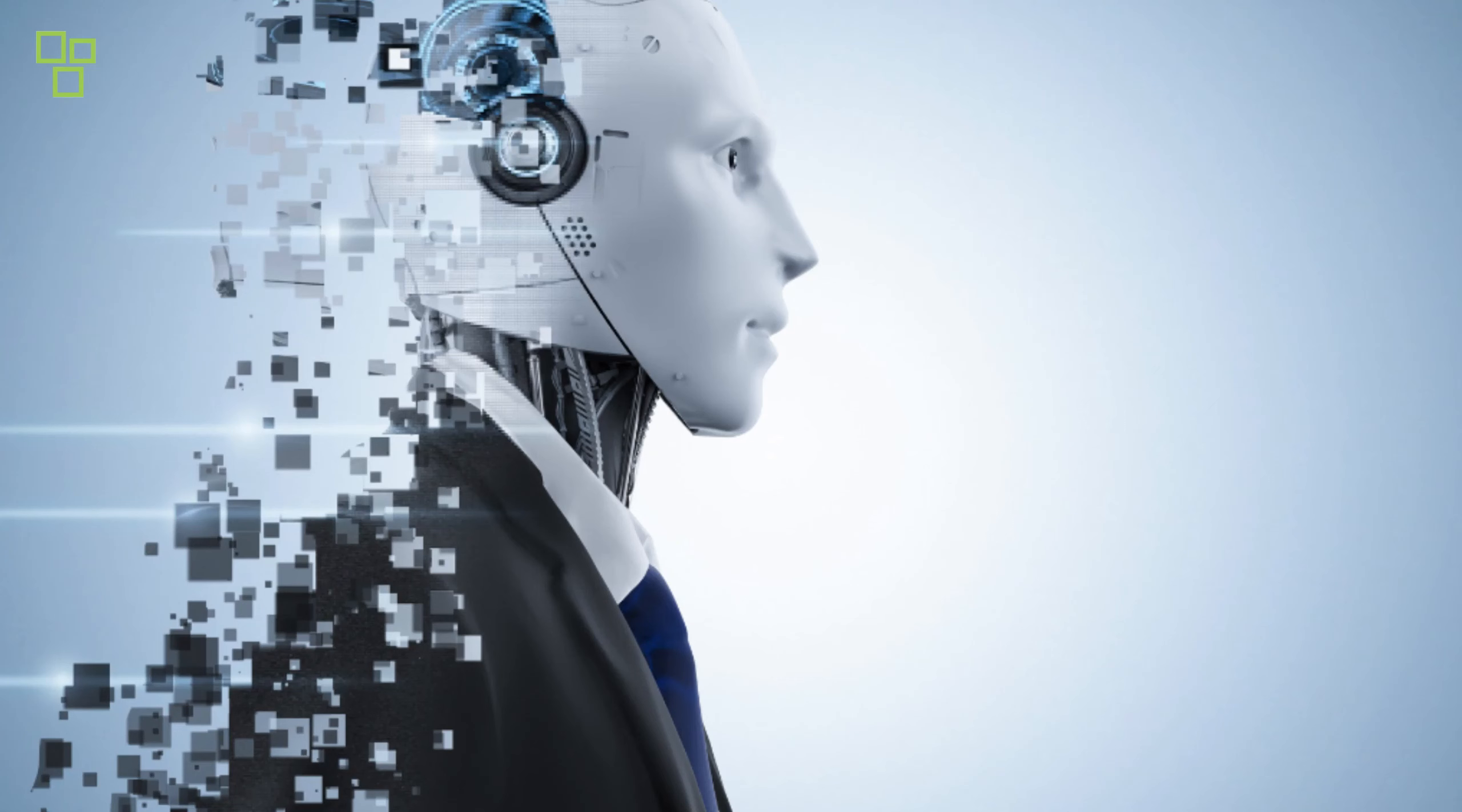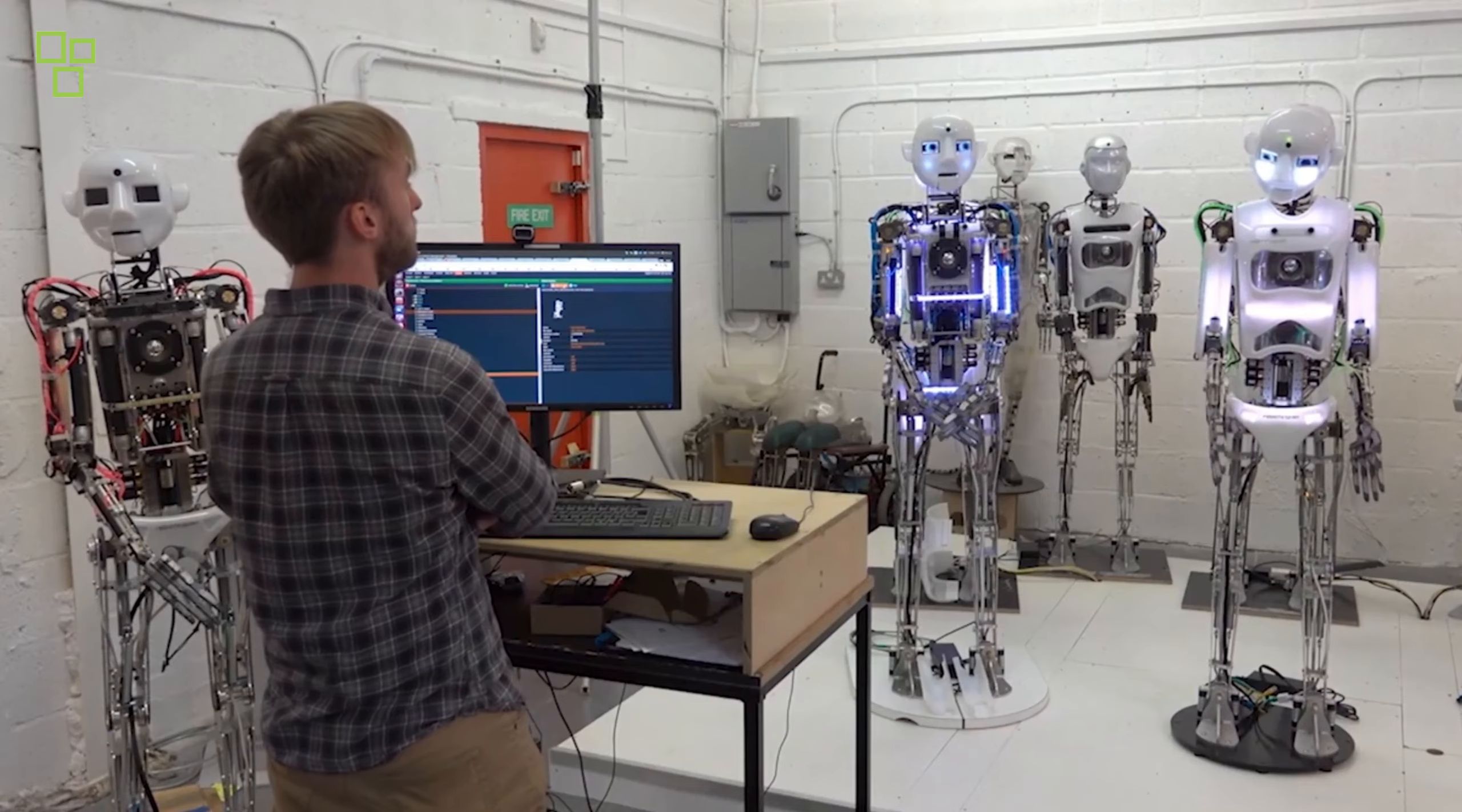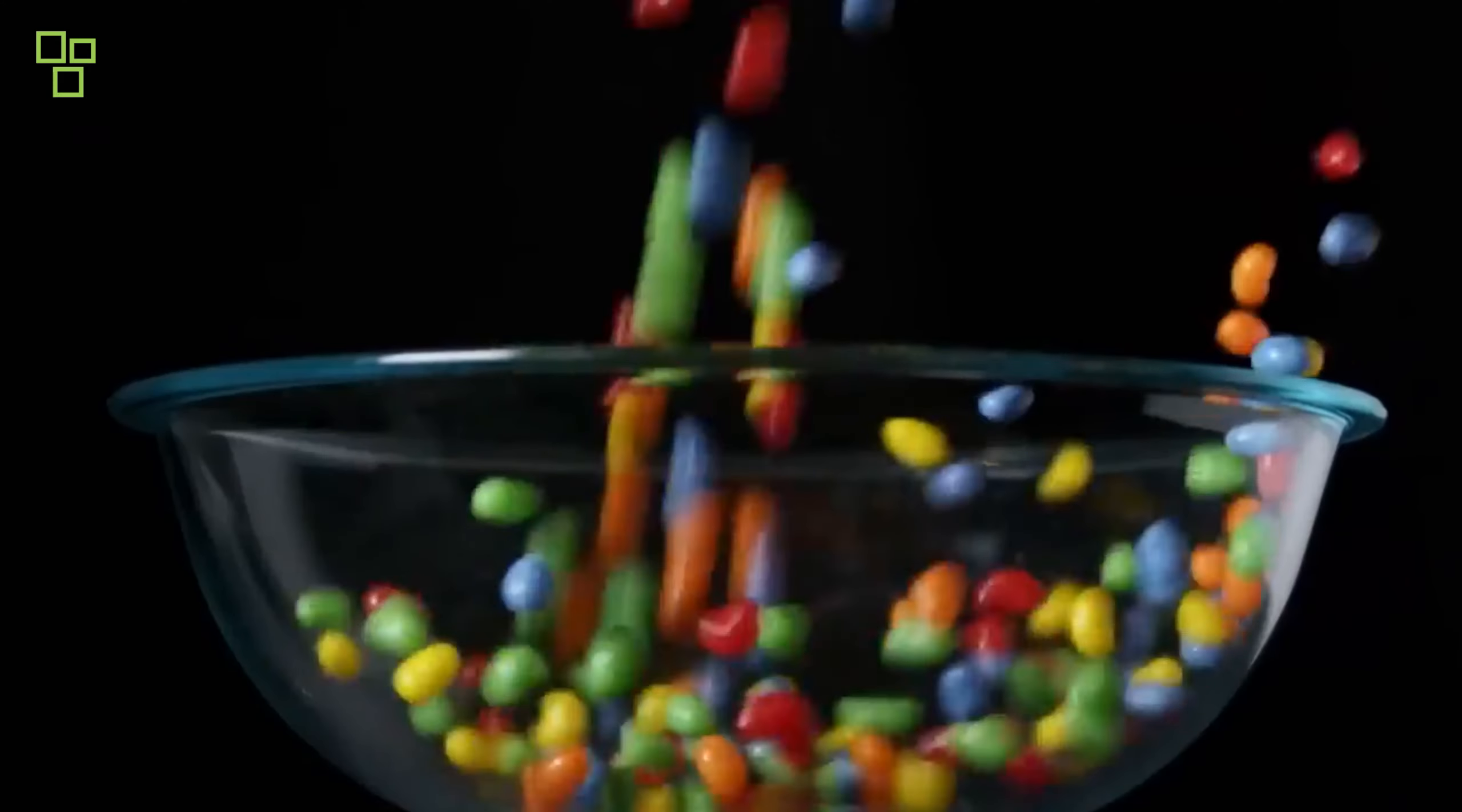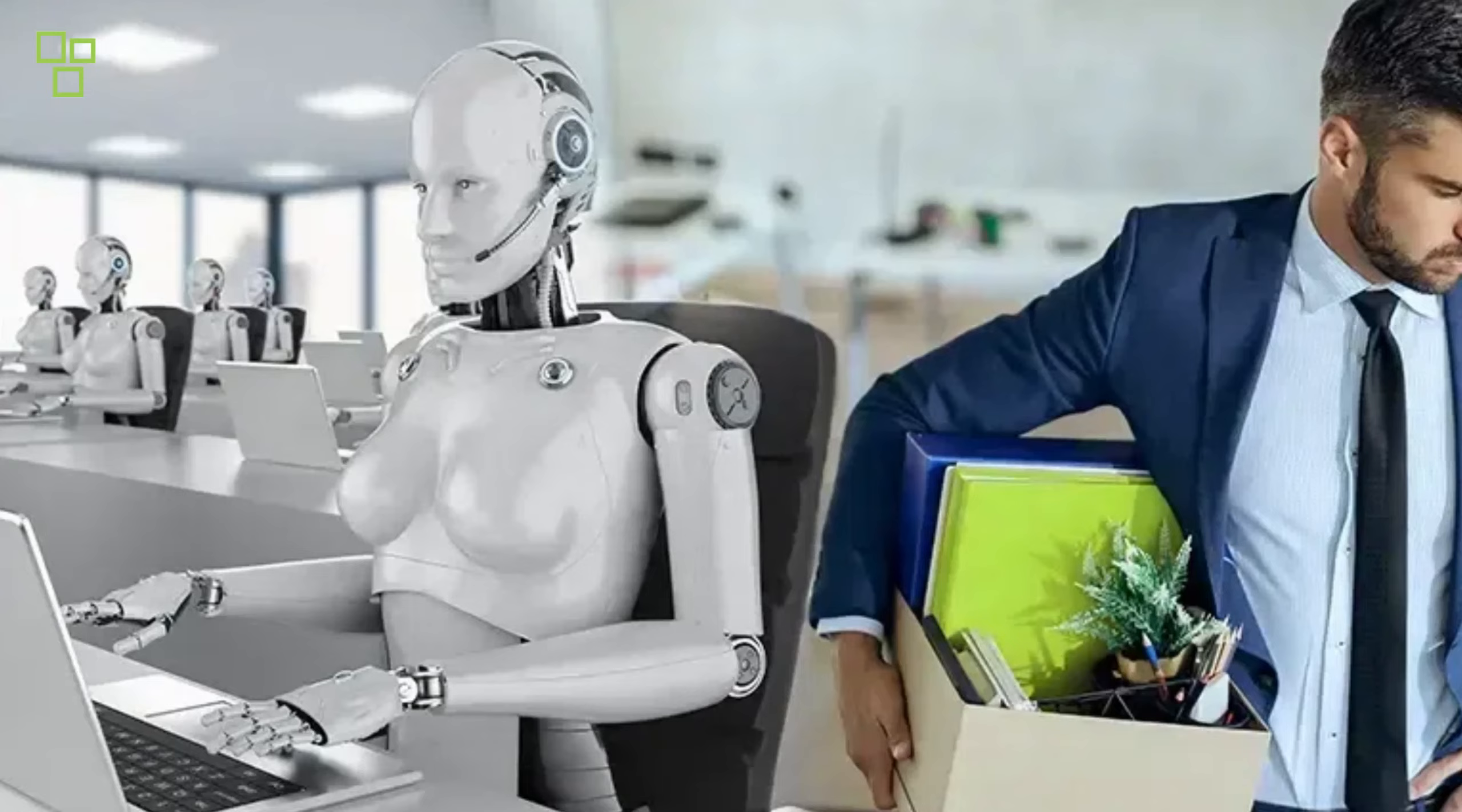Challenges of AI. One of the biggest challenges facing AI is the potential for job displacement. As AI systems become more sophisticated, they are able to perform tasks that are currently done by humans. This raises the concern that AI could lead to widespread job losses.